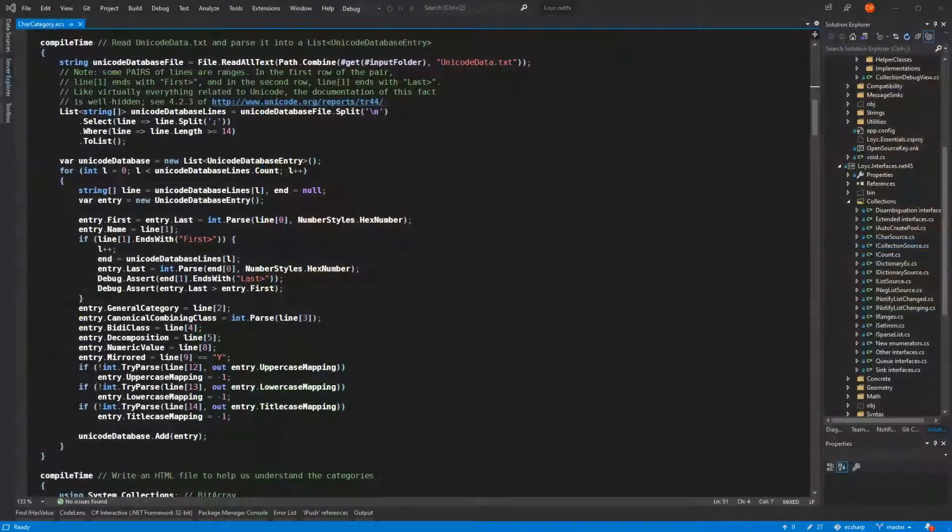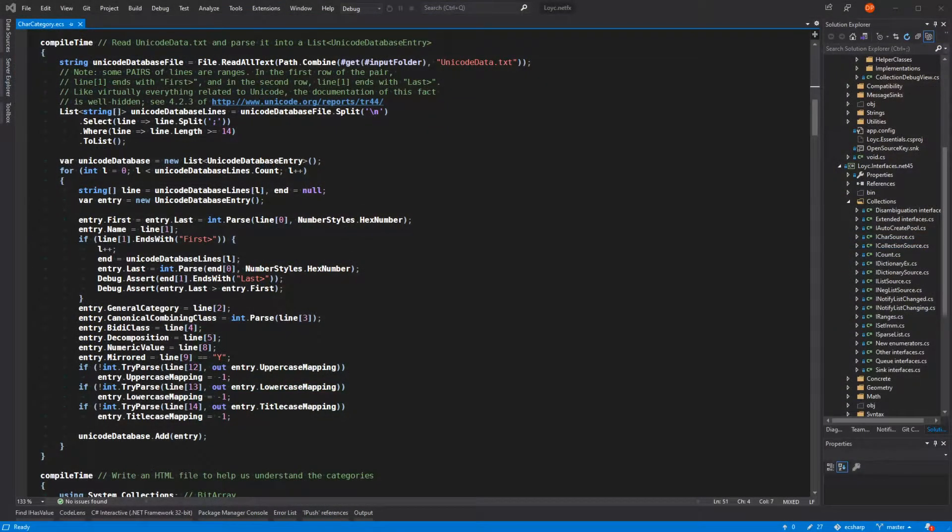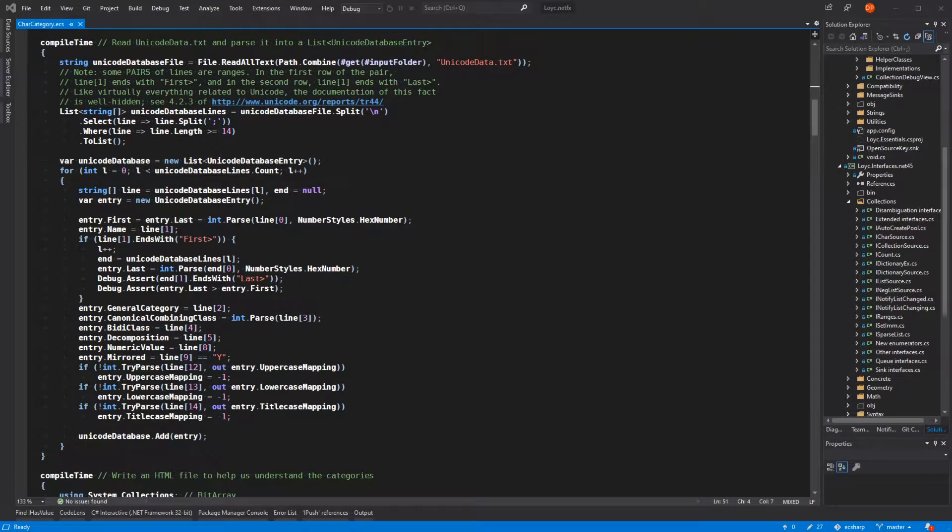I've been interested in supporting non-ASCII identifiers and operators in LES, but understanding the Unicode standards documents is really hard.